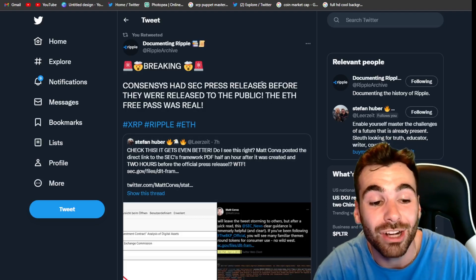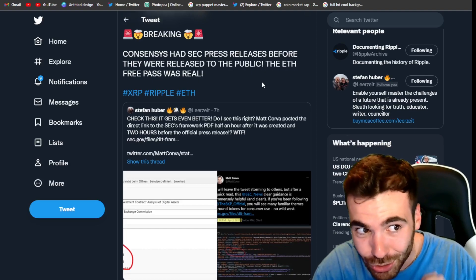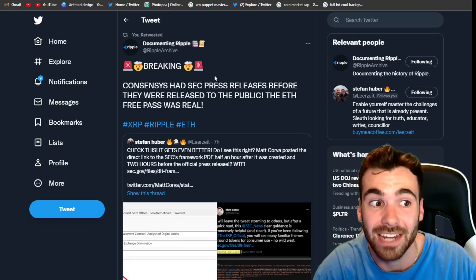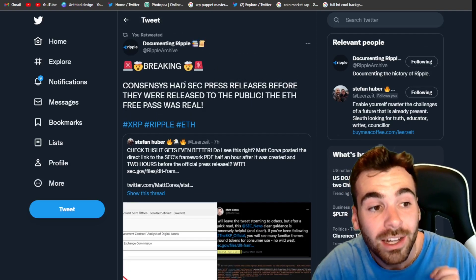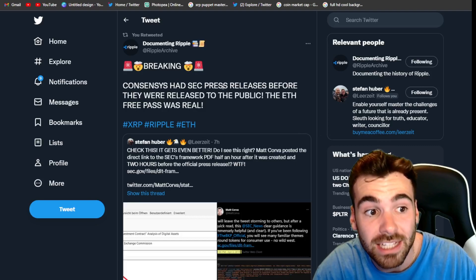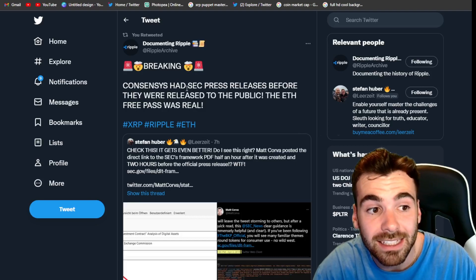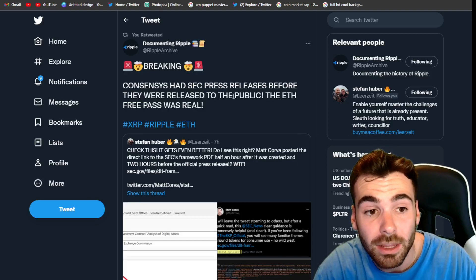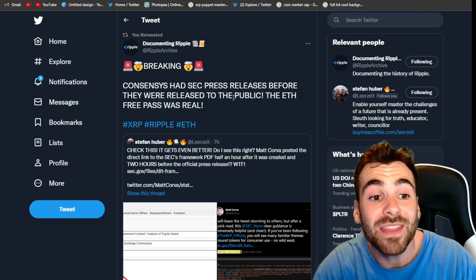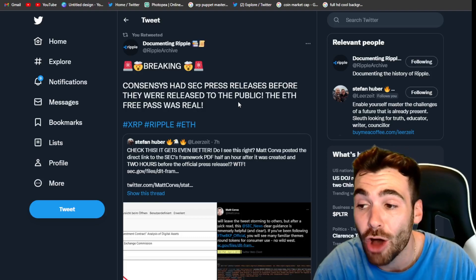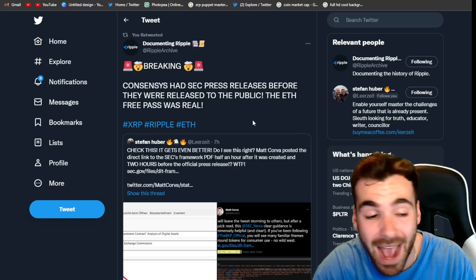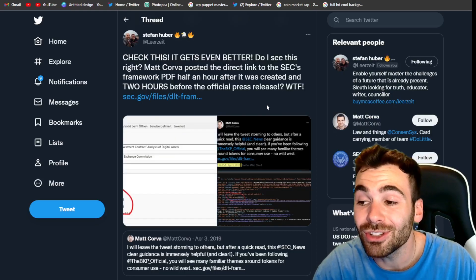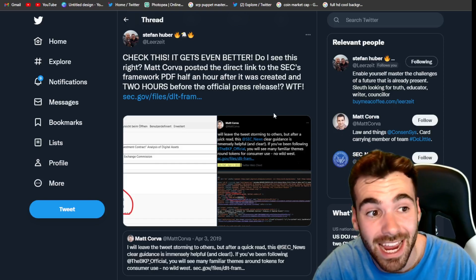But guys, first of all, take a look at this. This is absolutely insane. This is from Documenting Ripple. ConsenSys had a press release from the SEC before it was released to the public and this press release was used to help give Ethereum a free pass. Guys, take a look at this, this is absolutely insane.